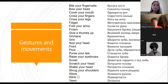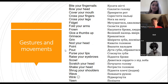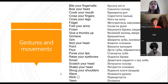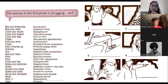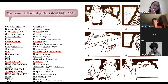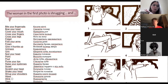Pay attention to the difference between 'bow your head' and 'nod your head' — it's not the same, they are different gestures and movements. Now your turn to practice these phrases to be more confident. Can somebody describe the gestures you see in the photos on the slide?